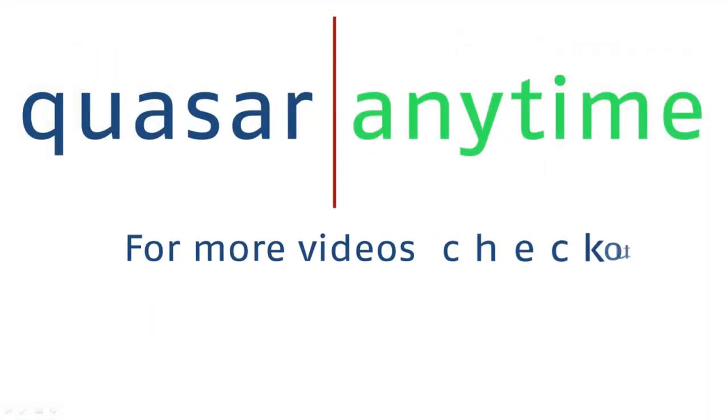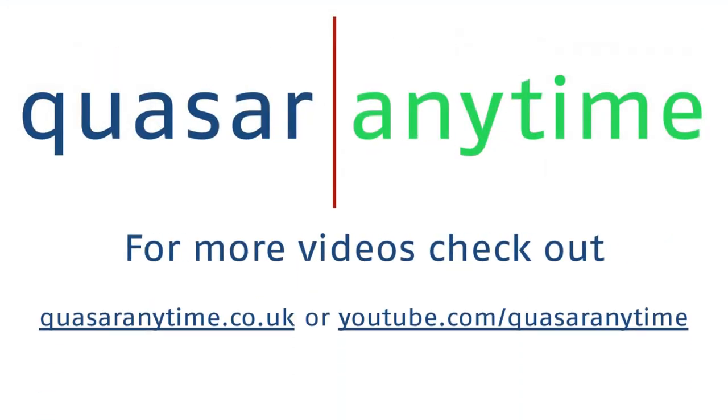For more tips and tricks and free videos, visit quasaranytime.co.uk or youtube.com/quasaranytime. See you next time!